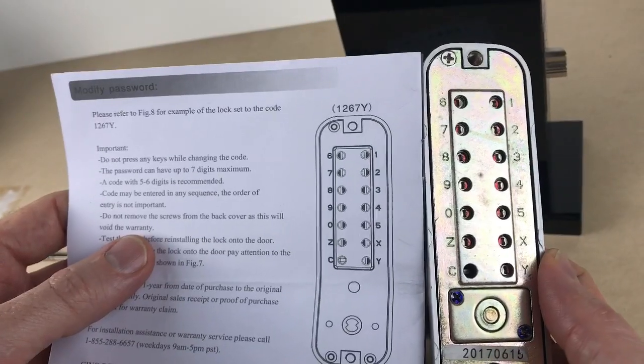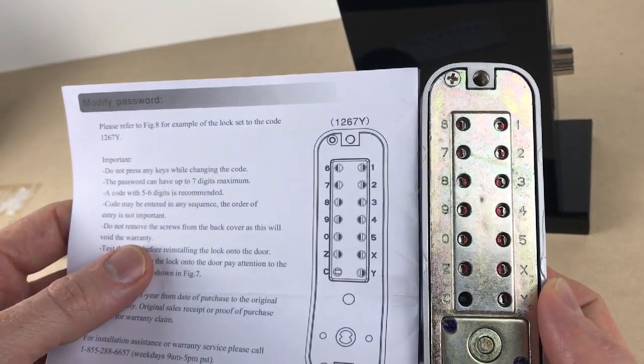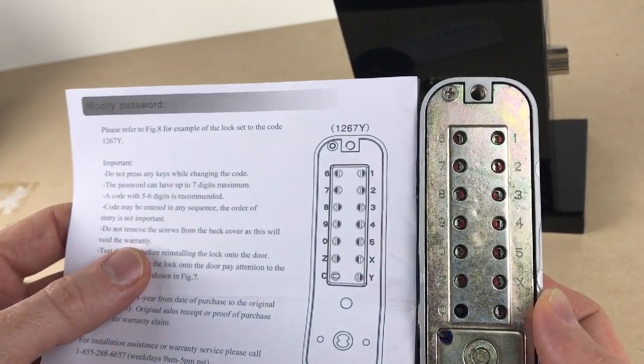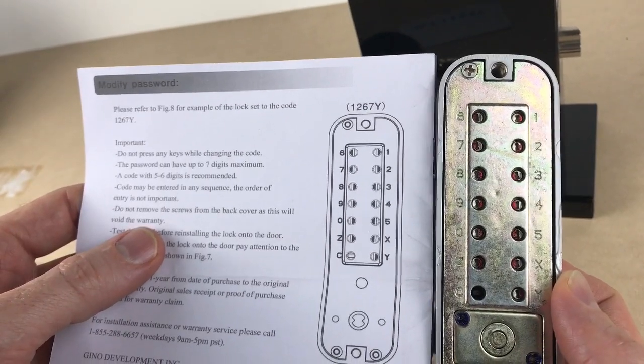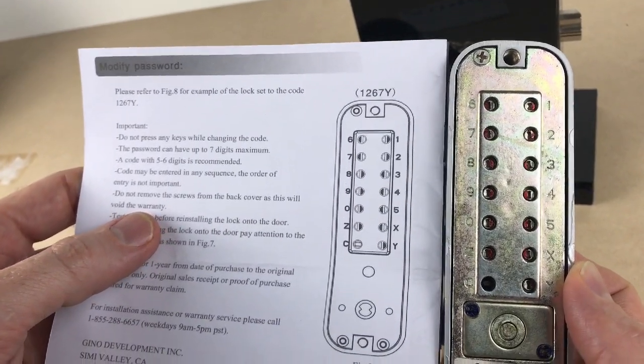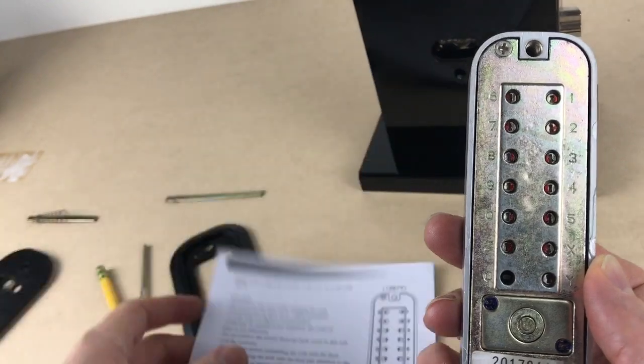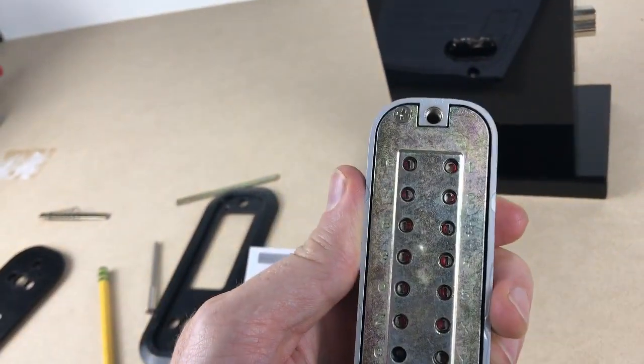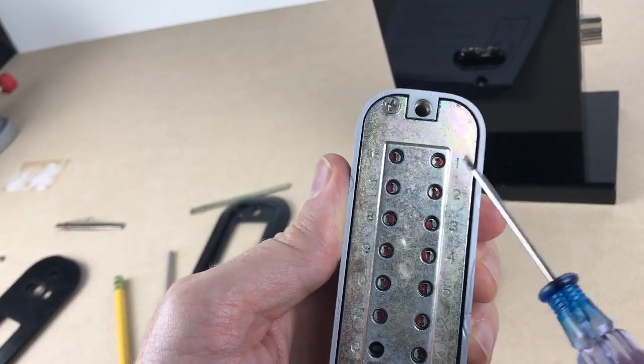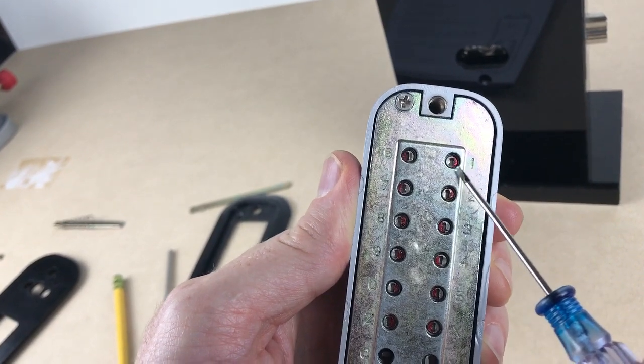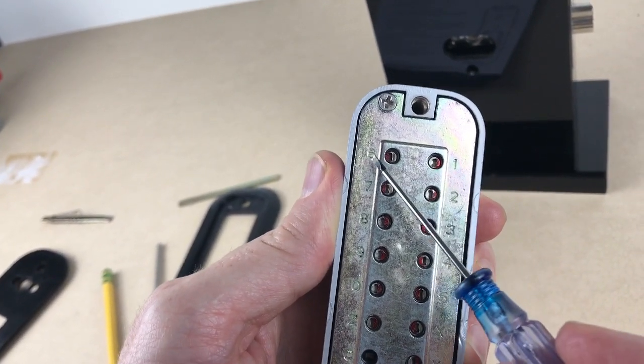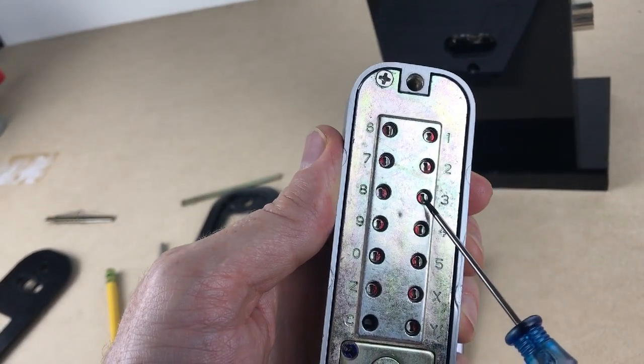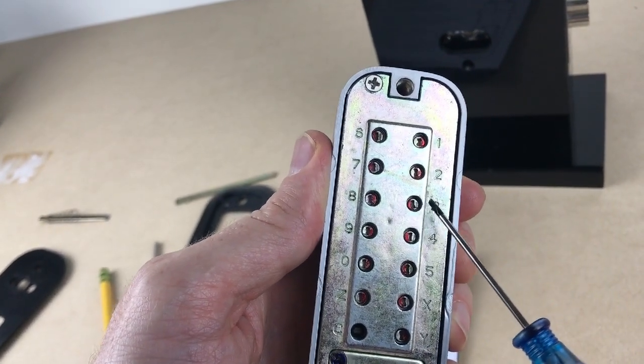Okay, so the first thing we have to do is code the key. Now, this one came pre-done with a 1, 2, 6, 7, Y. And how you know that is, you take your little screwdriver here, and you'll see that when the red is pointing at the number, it means it's turned on. If the red is pointing away from the number, it's turned off.